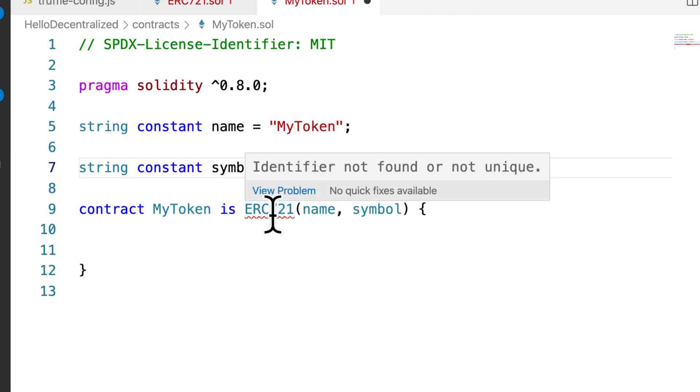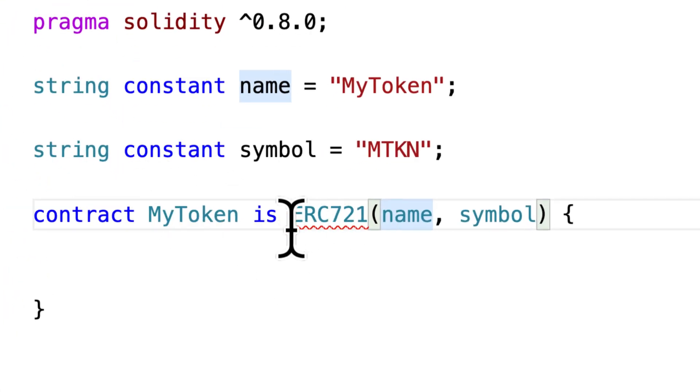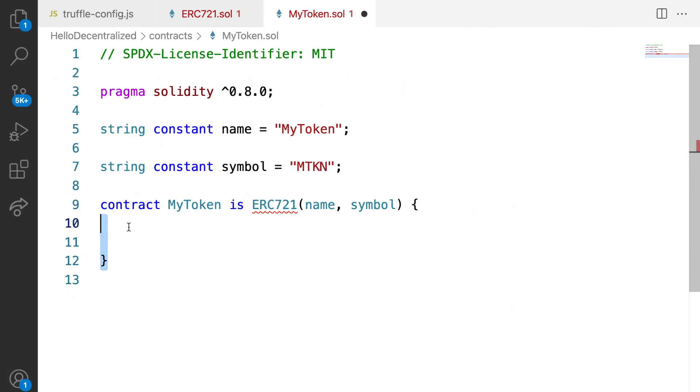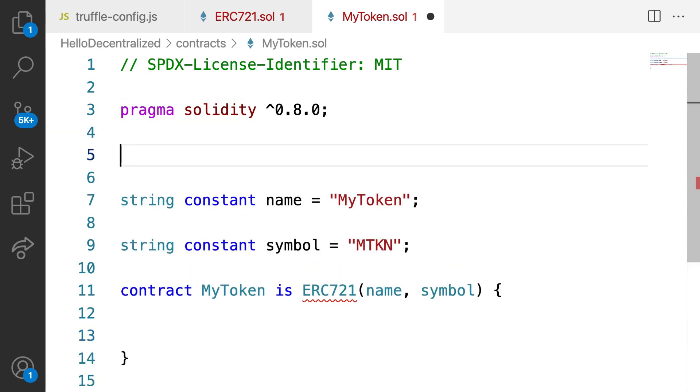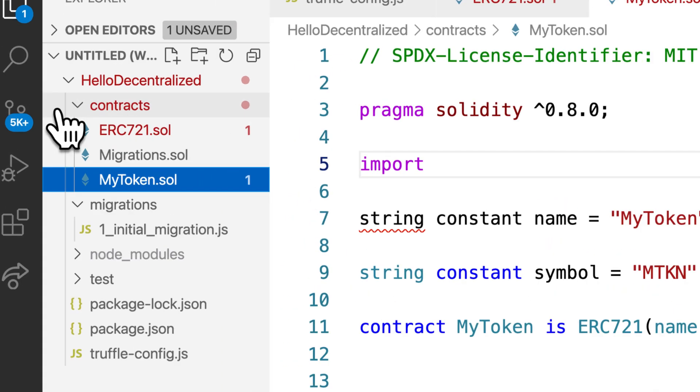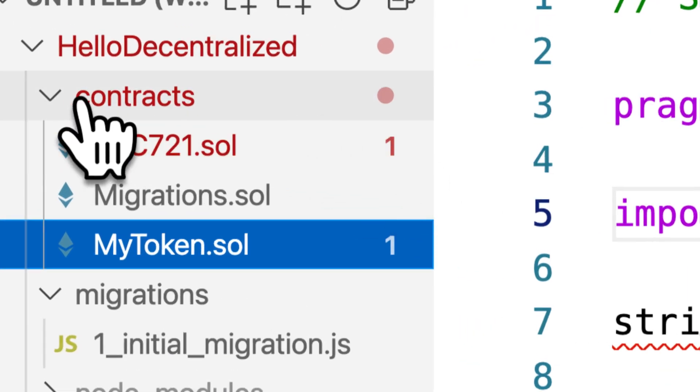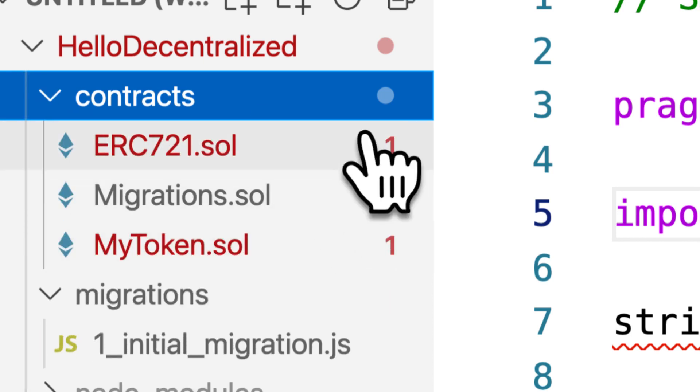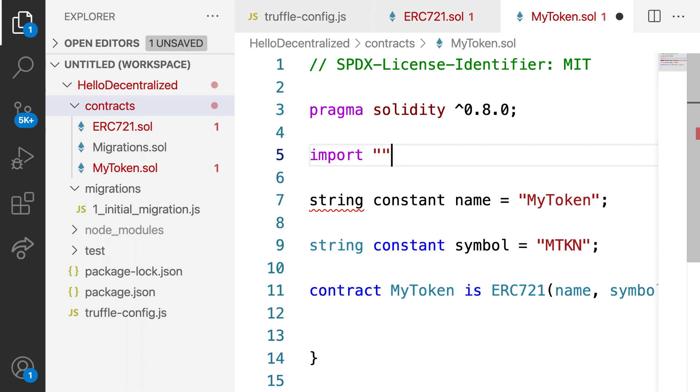Now you'll get a message that an identifier is not found or not unique, this ERC721. That's because if we want to actually use the ERC721 contract, we have to tell this Solidity file right here, where does that contract come from? So after we specify the Solidity version, we're going to import our ERC721 contract. So where is that contract? It actually is inside of the same folder as MyToken.solidity. They're both inside of this contracts folder. That means to import the standard, I can just go into the parent folder with dot slash. That is referring to the parent folder of the current folder and then go into ERC721.sol, which is the extension for Solidity.